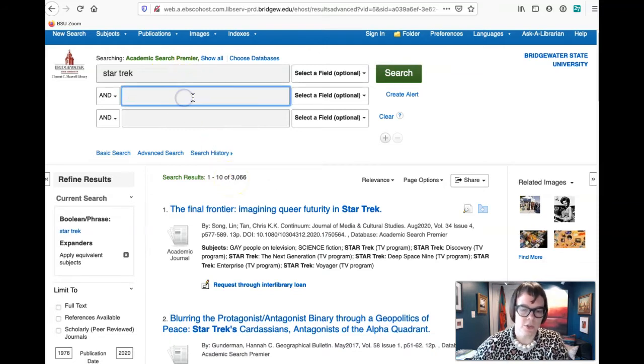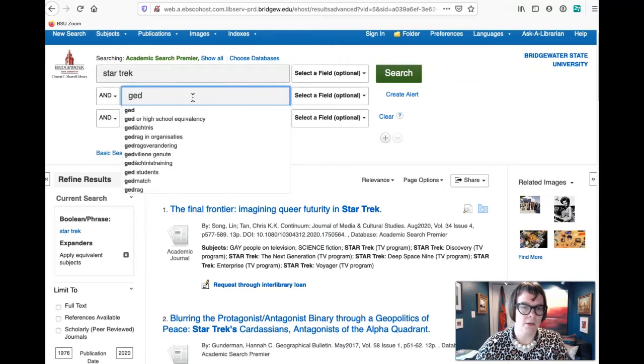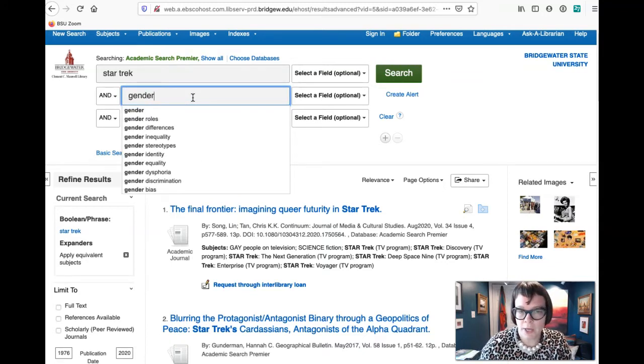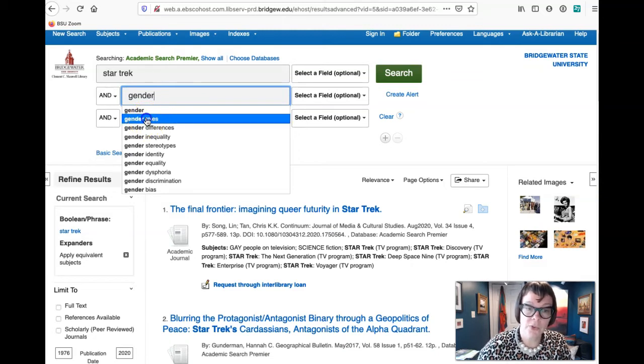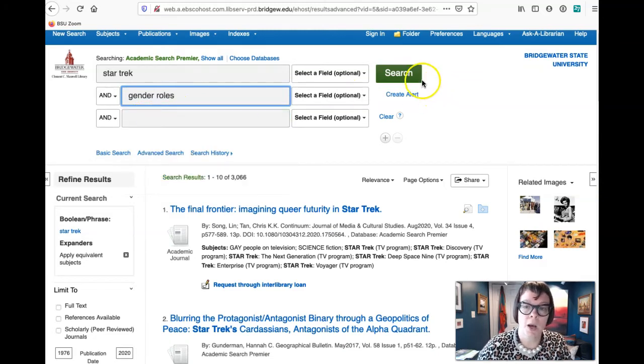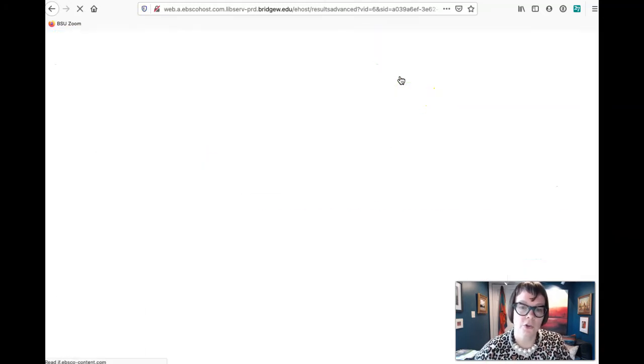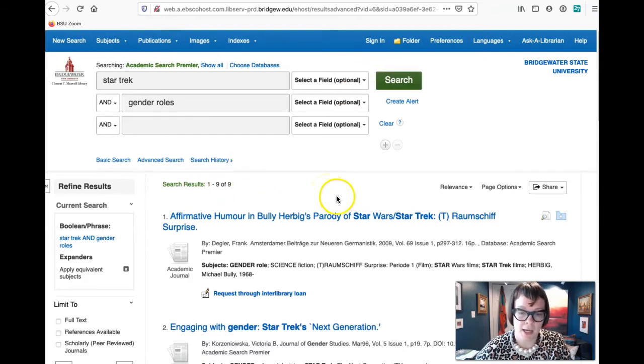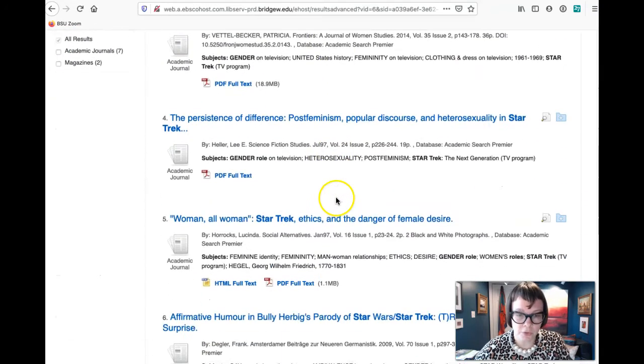So what I would suggest you would do if you're interested, this is where you put your second angle in. So you wanted to type in Star Trek and you're interested in gender roles. That's already popping up. We hit search and you can see we've got nine, so this is a much smaller field to be able to look for.